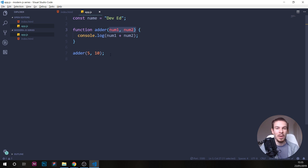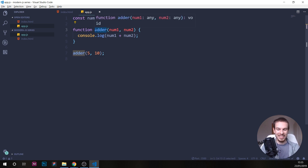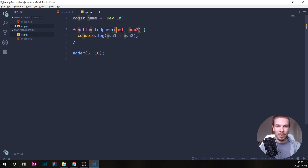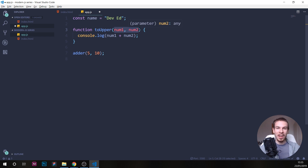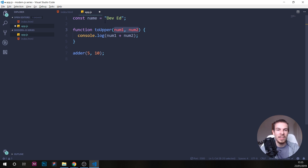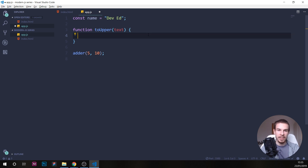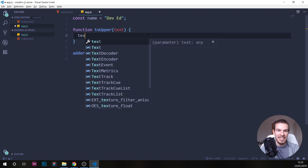Now this doesn't make sense until you invoke the function. With 'adder' we can pass in the two different numbers we want — those get injected into the parameters and then added together inside. So if we add 5 and 10, we're going to get 15. That's why we use parentheses — to pass different parameters in.